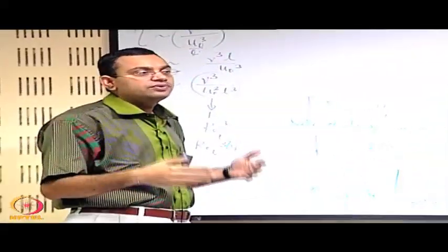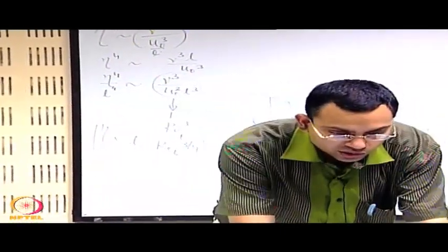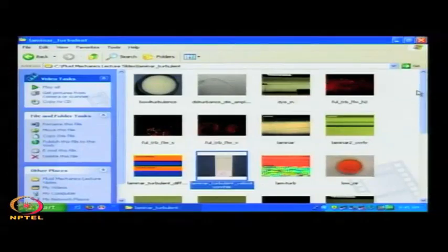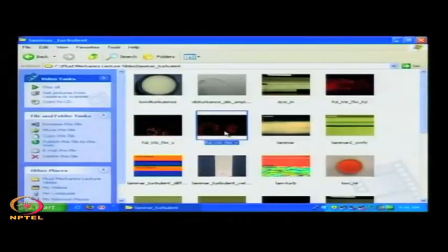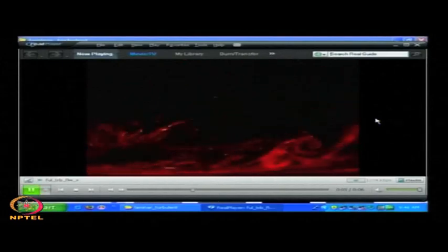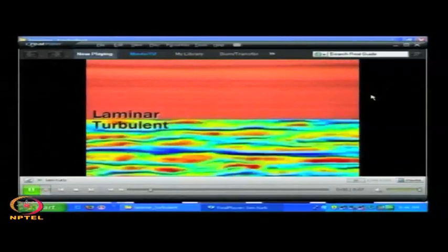Before going to a formal assessment using the scaling relationships we have established, let us look into some visual demonstrations of how these eddies might look. Some of these are simulated flows, but just look into the rotating structures and you will see that these rotating structures have a wide range of length scales. They also fluctuate over a wide range of time scales.